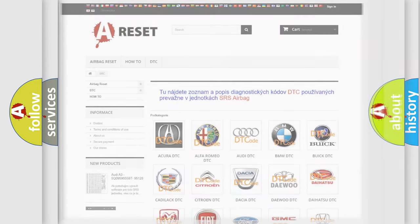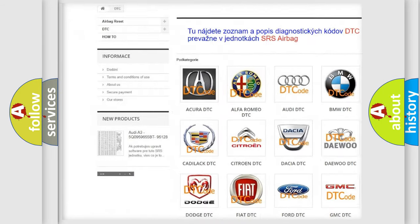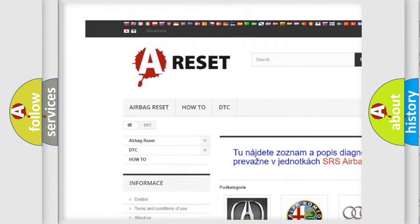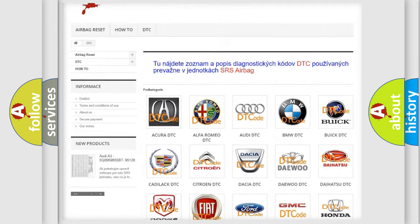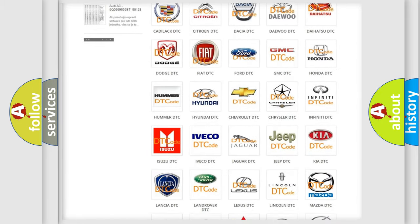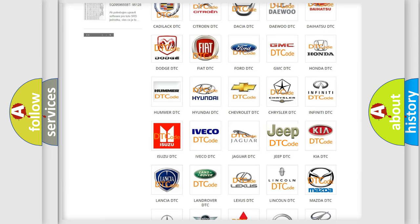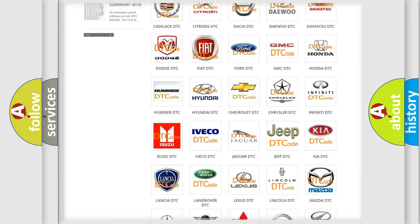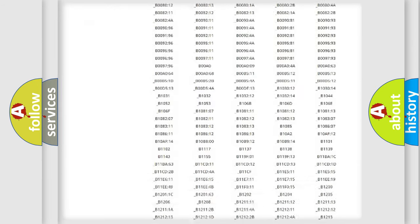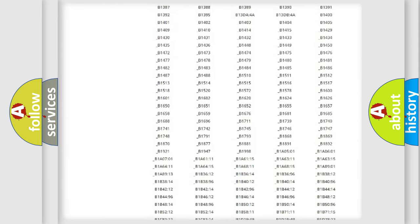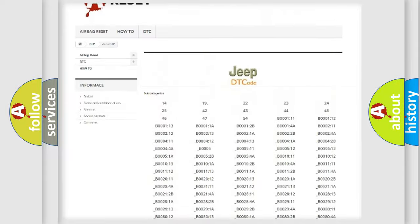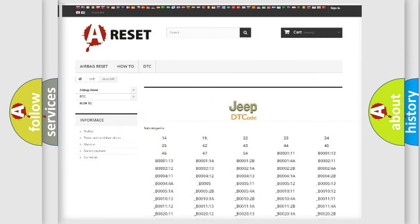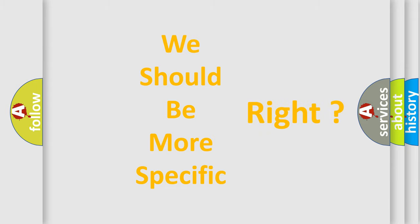Our website airbagreset.sk produces useful videos for you. You do not have to go through the OBD-II protocol anymore to know how to troubleshoot any car breakdown. You will find all the diagnostic codes that can be diagnosed in Jeep vehicles, and many other useful things. The following demonstration will help you look into the world of software for car control units.